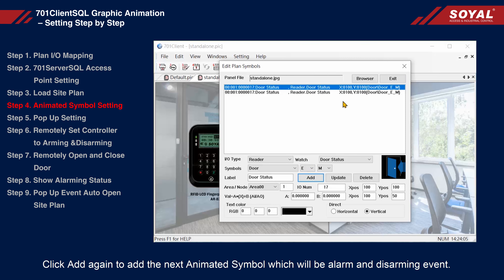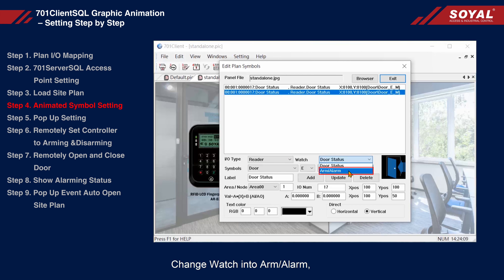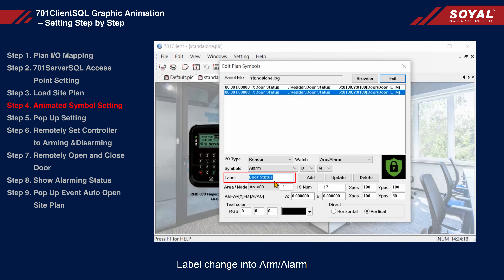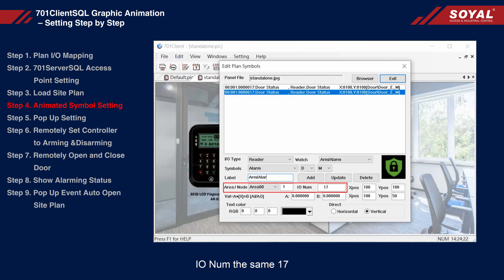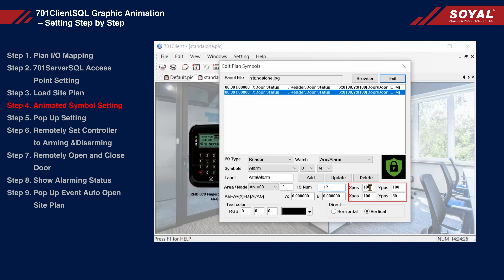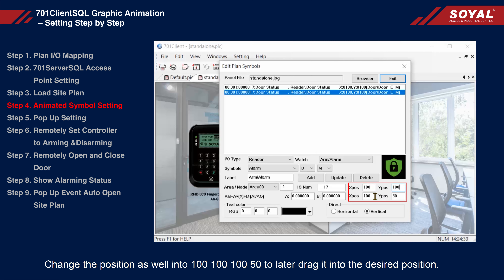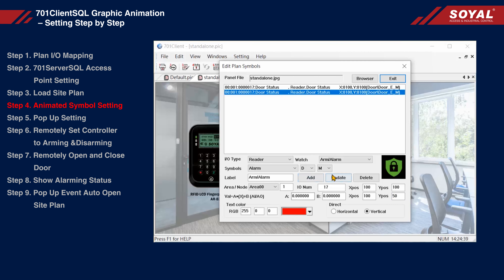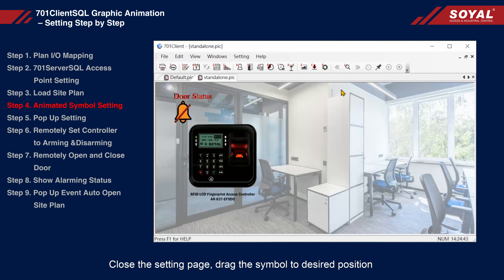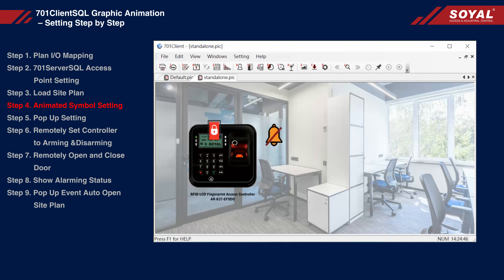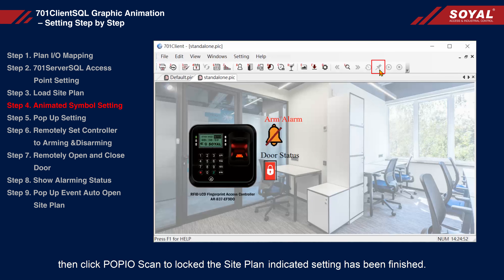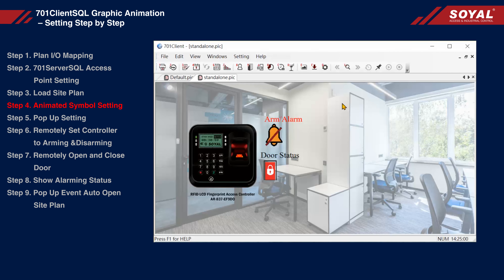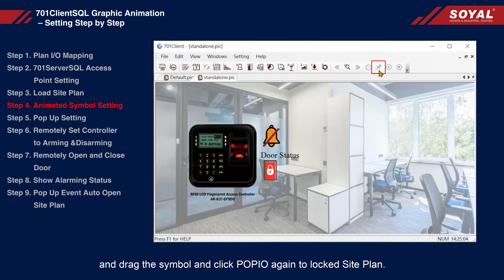Click Add again to add the next animated symbol, which will be the arm/alarm event. Change the Watch to arm/alarm, symbol select Alarm, and change the type to D. Change the label to 'arm/alarm'. The I/O number will be the same, which is 17. Change the position to 100, 100, 150, to later drag it into the desired position. You can also change the text color to red, for example. Then click Update to save changes, close the setting page, drag the symbol to the desired position, and then click Pop IO Scan to lock the site plan, indicating the setting has been finished. To edit again, select Edit > Graphic Contents, close the window, drag the symbol to the desired position, and click Pop IO again to lock the site plan.